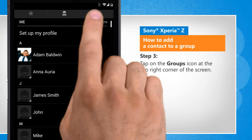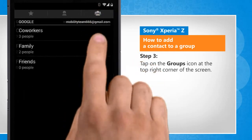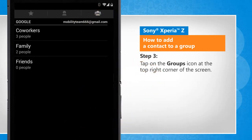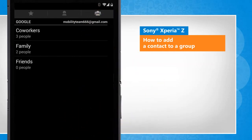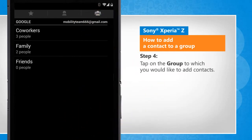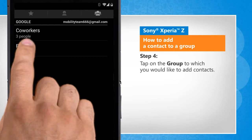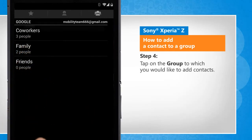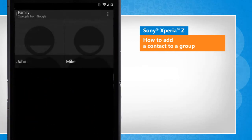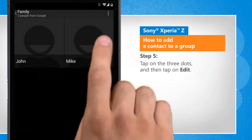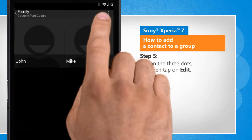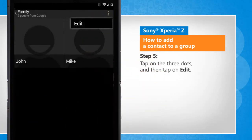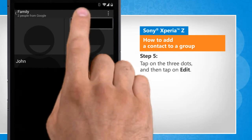Tap on the Groups icon at the top right corner of the screen. Tap on the group to which you would like to add contacts. Tap on the three dots and then tap on Edit.